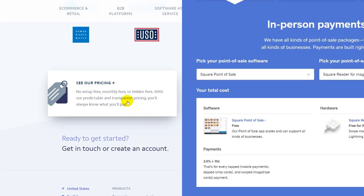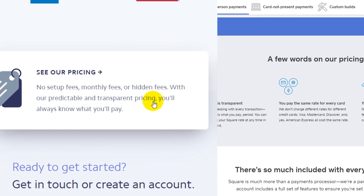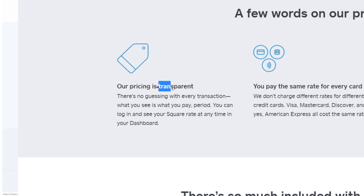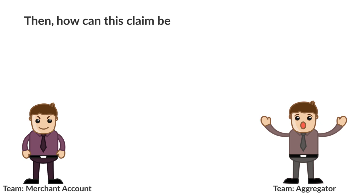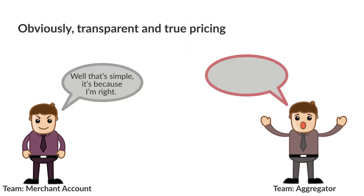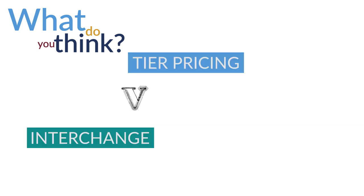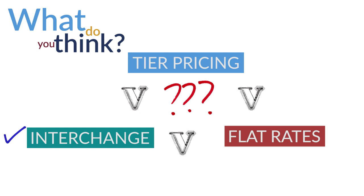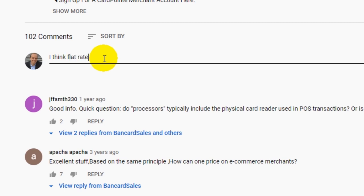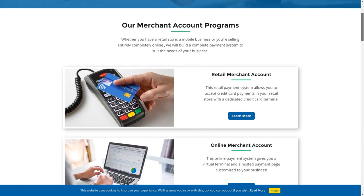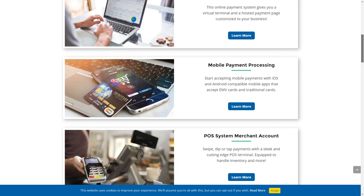Here's the glaringly obvious contradiction: both Stripe and Square boldly claim 'transparent pricing' on their respective pricing pages. But if interchange plus is the only transparent pricing, how can that claim be true? Clearly, 'transparent' is a subjective term used to label pricing models. So what do you think — is tier-based pricing transparent like Stripe and Square claim, or is interchange plus the only truly transparent model?